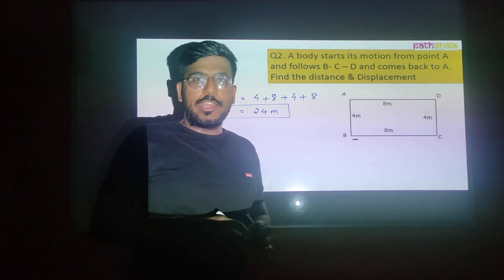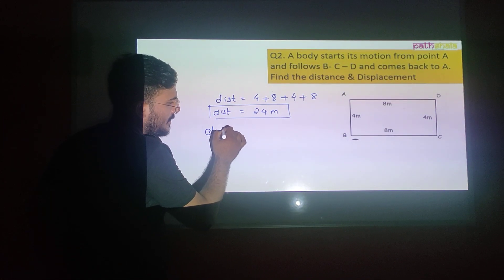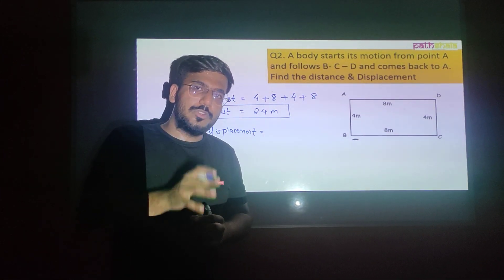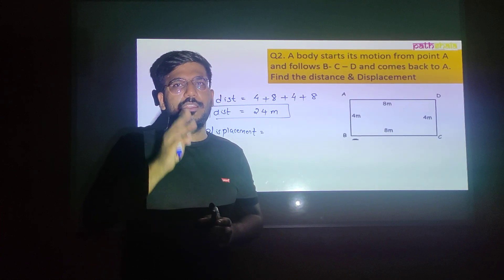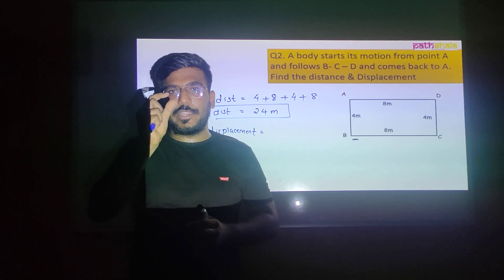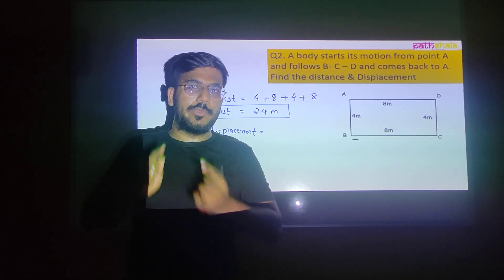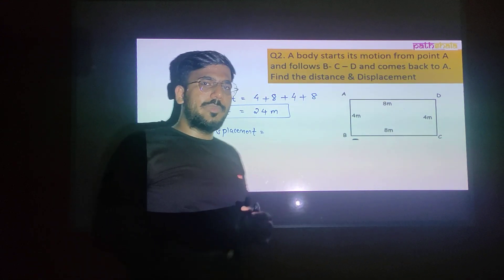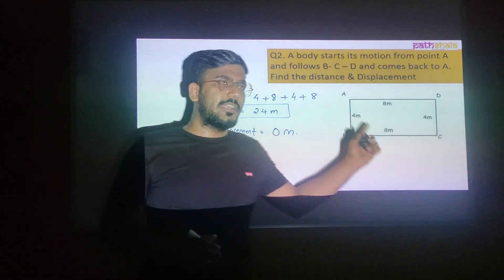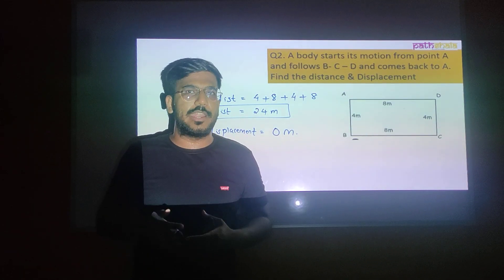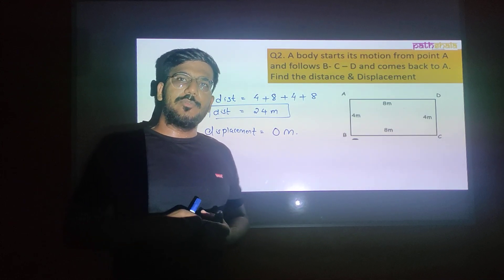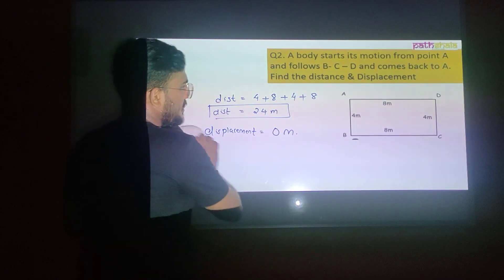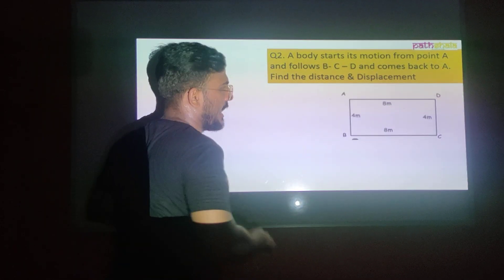Now, what is the displacement? Displacement is the shortcut or shortest path. The motion starts from A and the body returns to A again — so starting and ending point are both A. Whenever starting and ending points are the same, the displacement is zero. So displacement in this case is 0. No need to add or subtract anything; when starting and ending points of a body's motion are the same, displacement is zero.